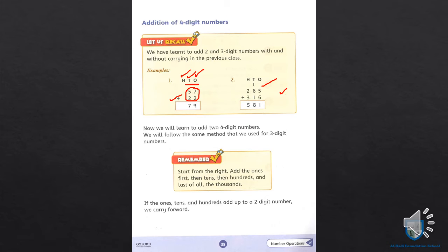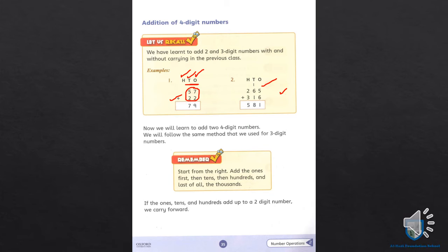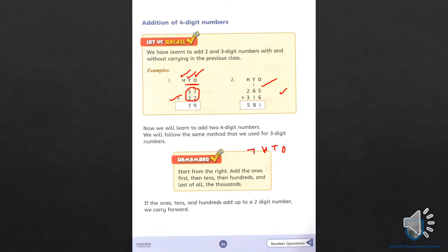Now we will learn up to four-digit numbers. We will follow the same method used for three-digit numbers. Whether we are adding a two-digit, three-digit, or four-digit number, we always start from the right. We start from the ones place, then tens, then hundreds, then thousands. If a four-digit number is in our problem, we still start from the right — that is, from the ones place.